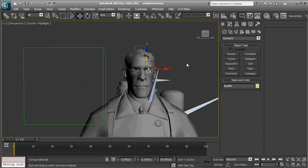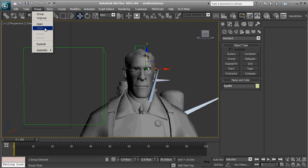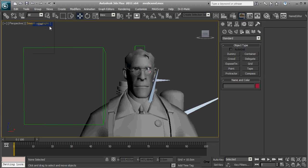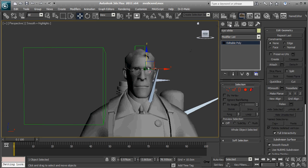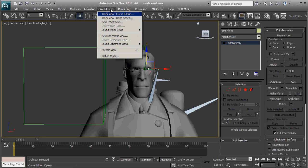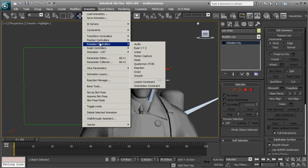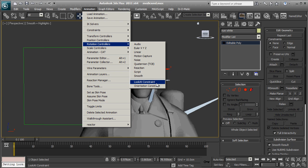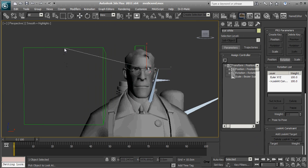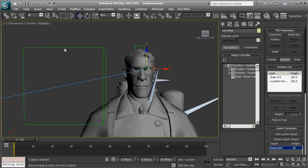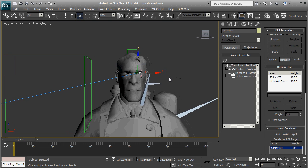We open the group, select the eye white object, eye white, animation, rotation, controllers, look at constraint, then select the dummy. So, now it's looking at the dummy, which is good.